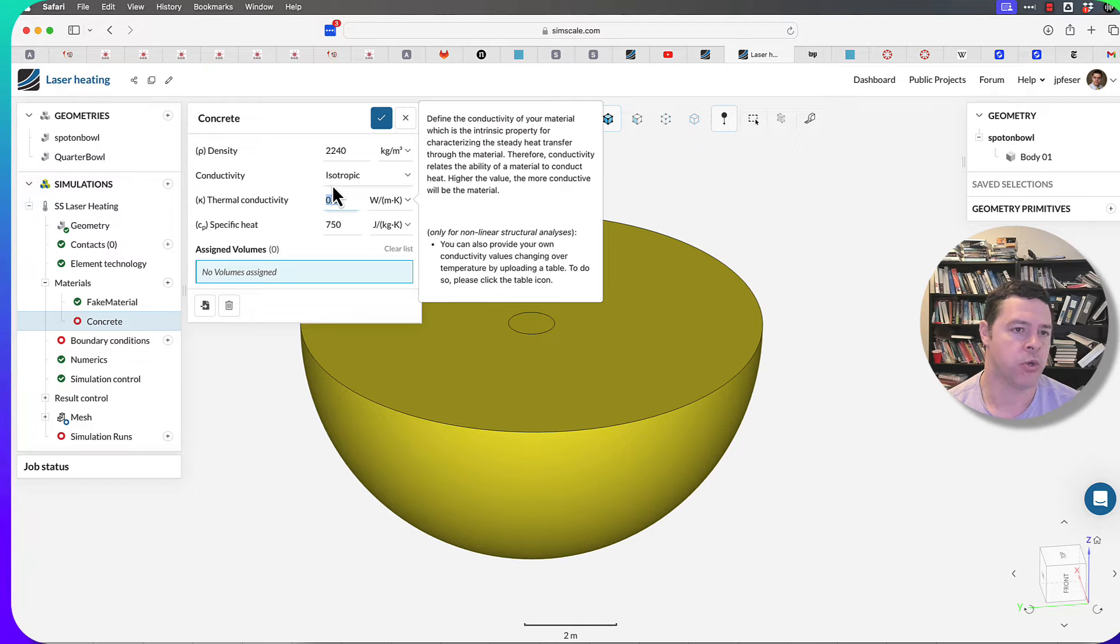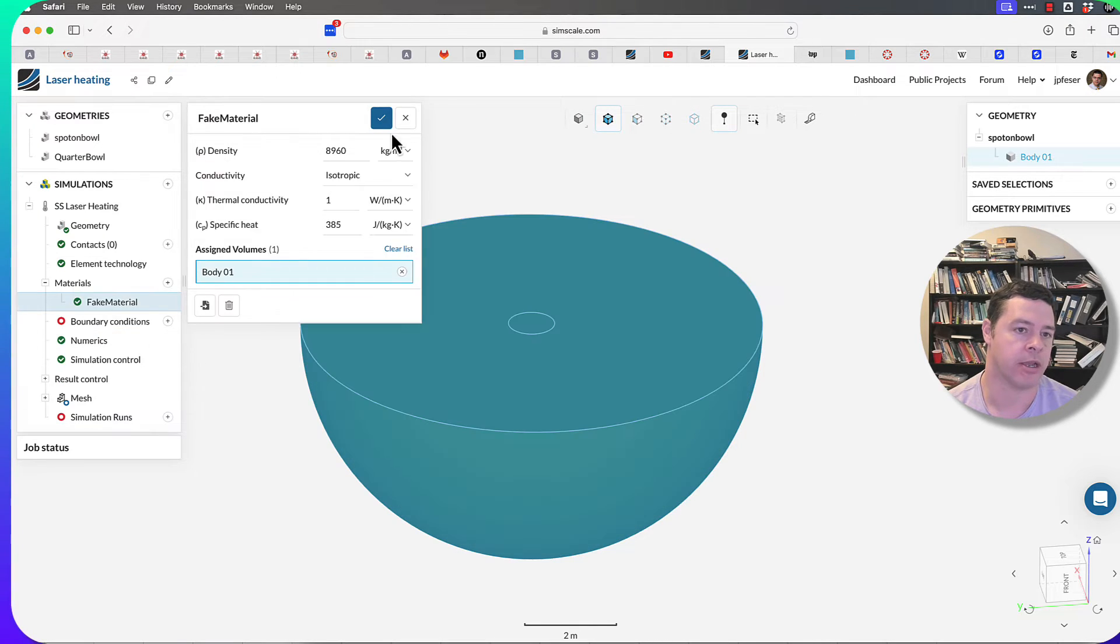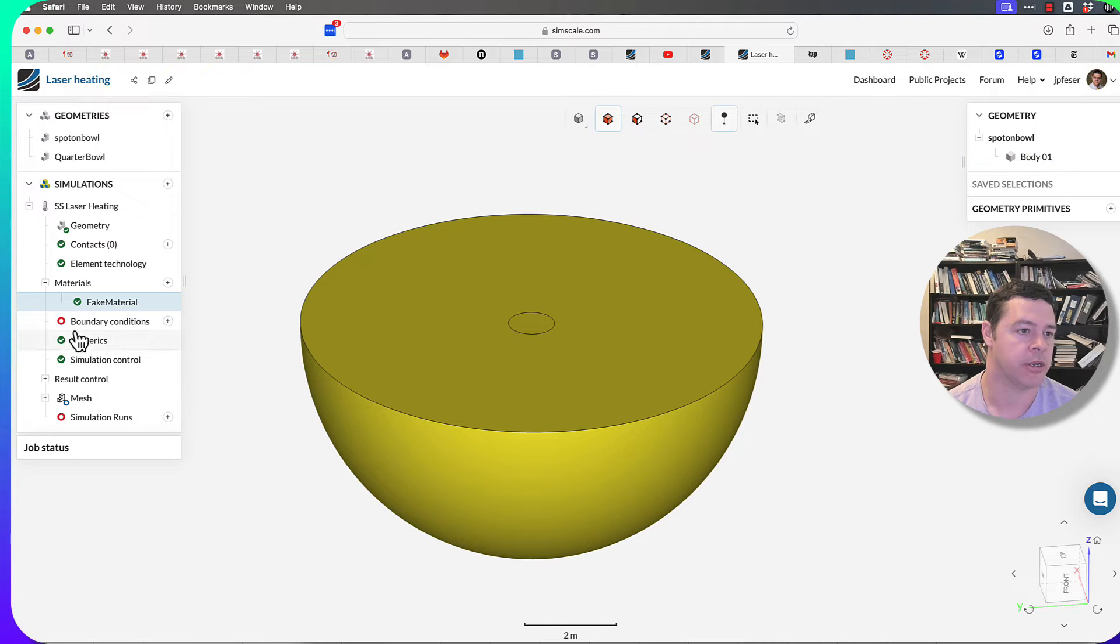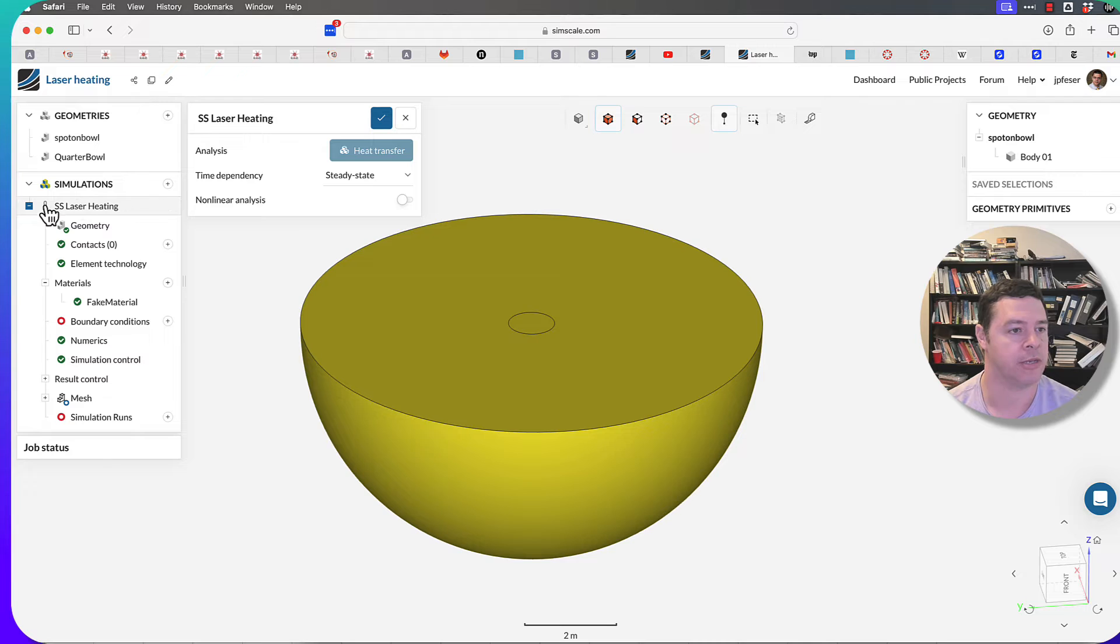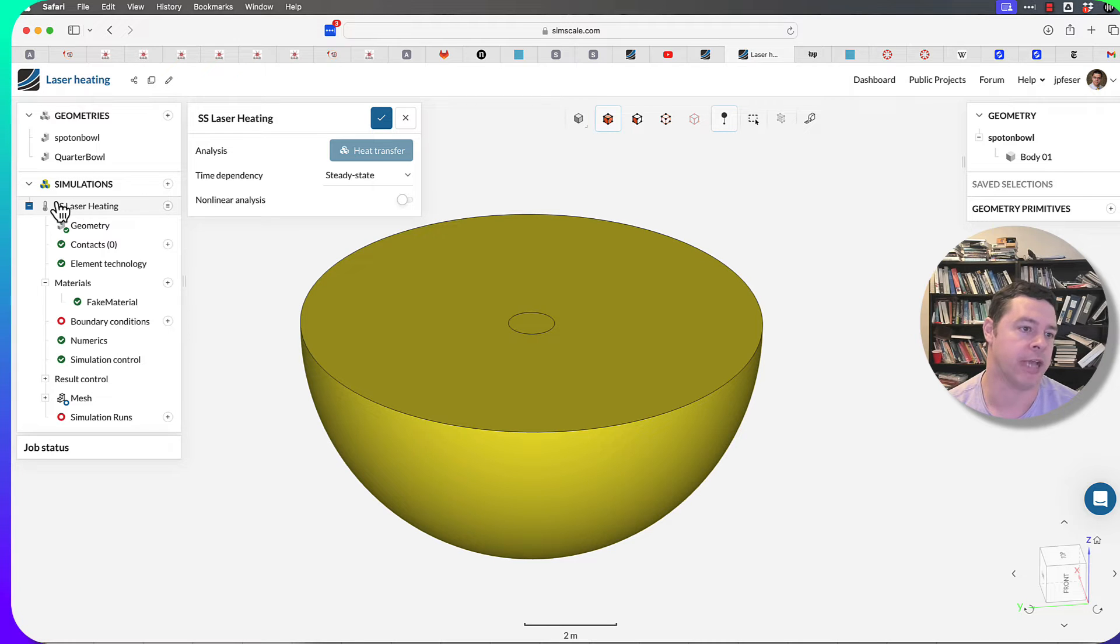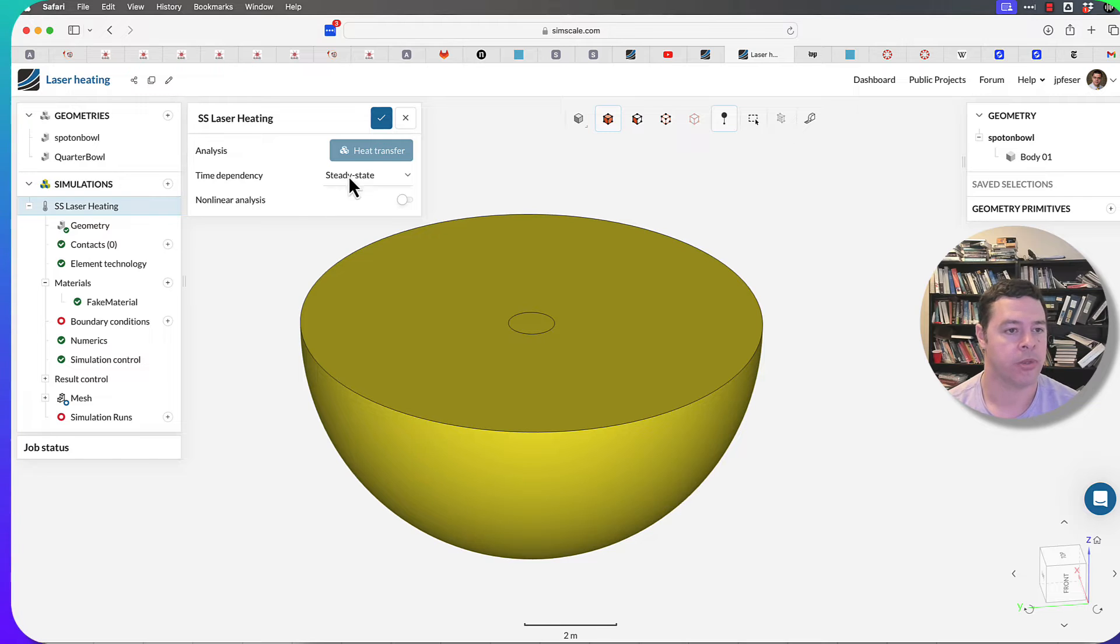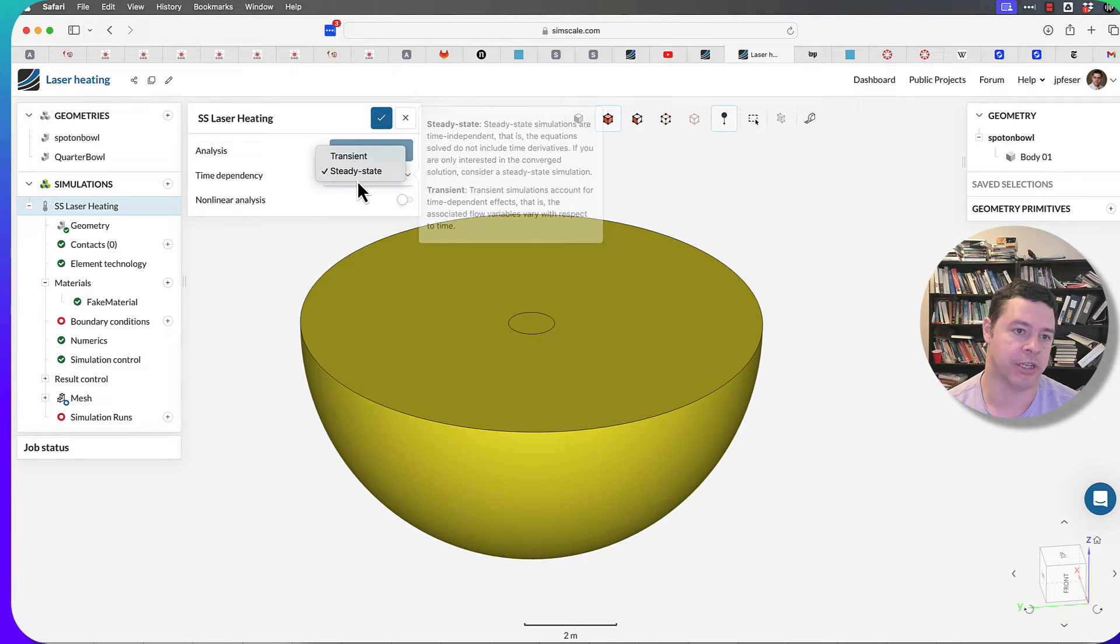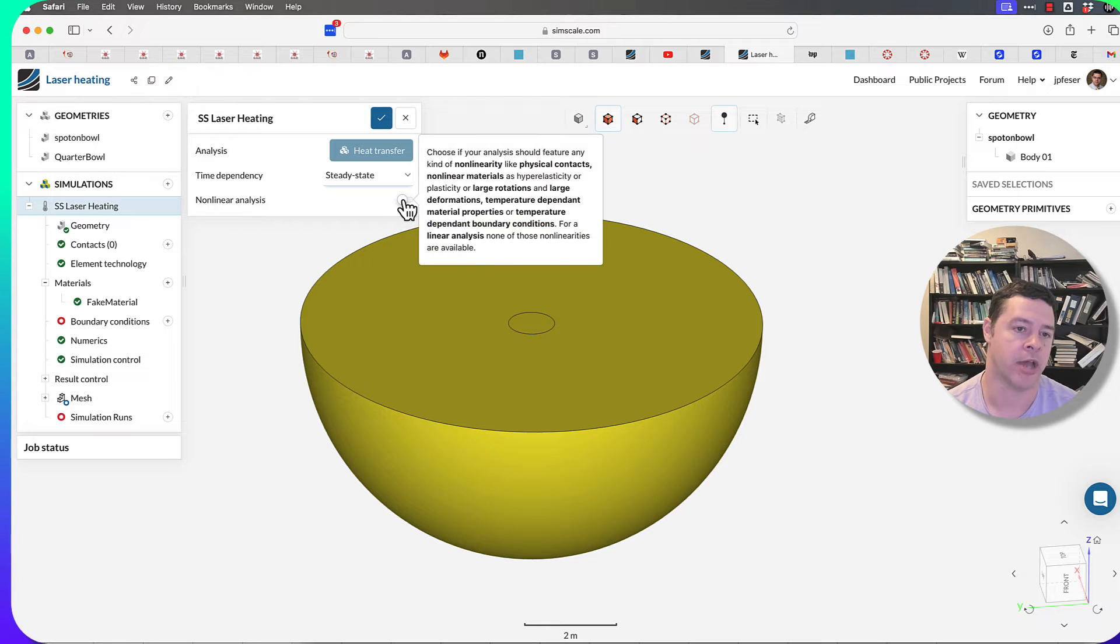To get the ability to have temperature-dependent properties—I'm not going to do that for this simulation—but to get that ability, what you would have to do is go into the simulation type. The very first tab where it says the laser heating title. The first one is steady state versus transient, the second tick box is nonlinear.